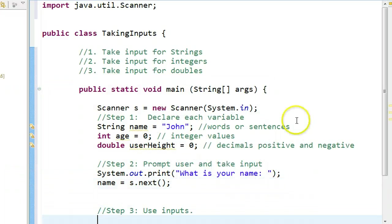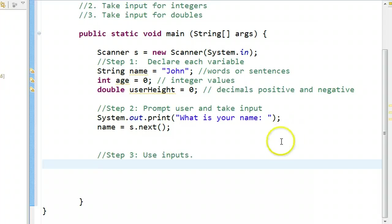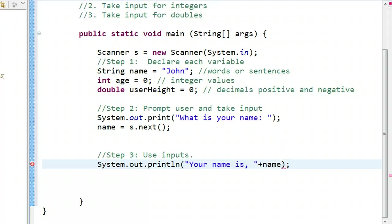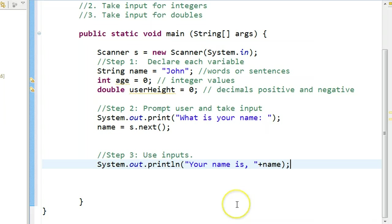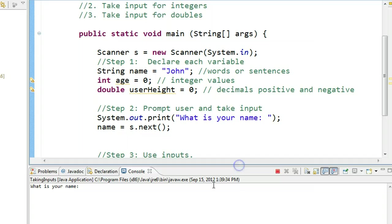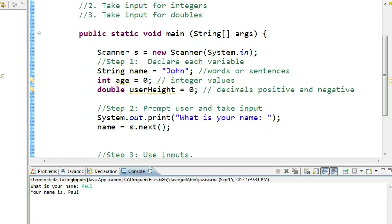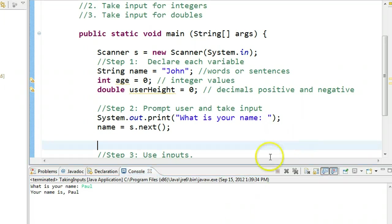And the last step is to use the input. I'm going to say system.out.println. Your name is name. Let's run this now. Let's watch what happens. Here we see what is your name. I put the word Paul. It says, your name is Paul. Perfect.